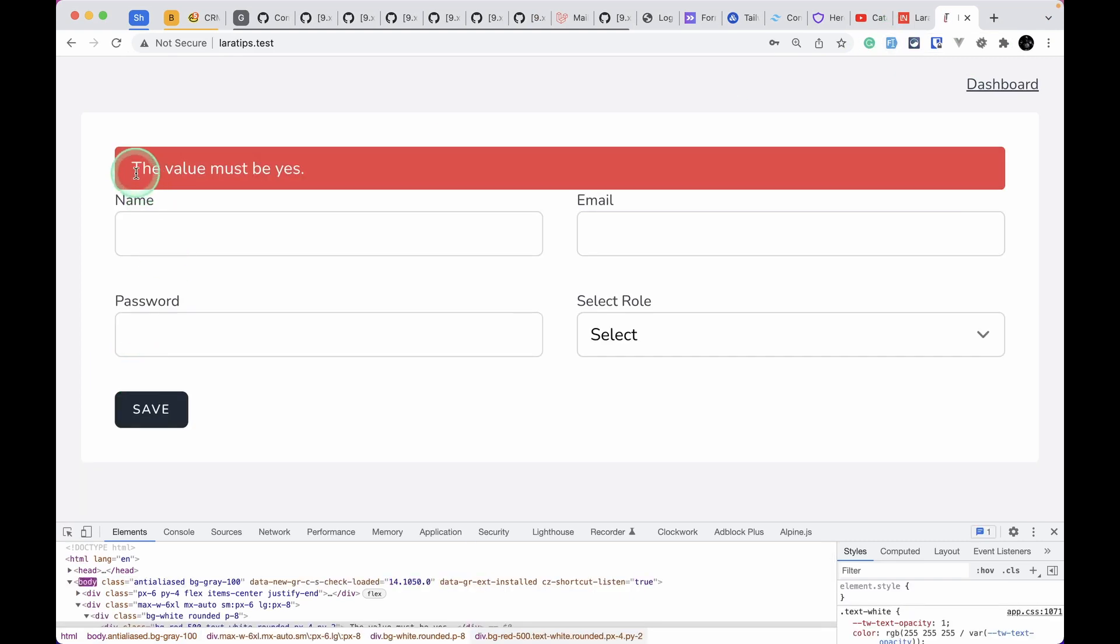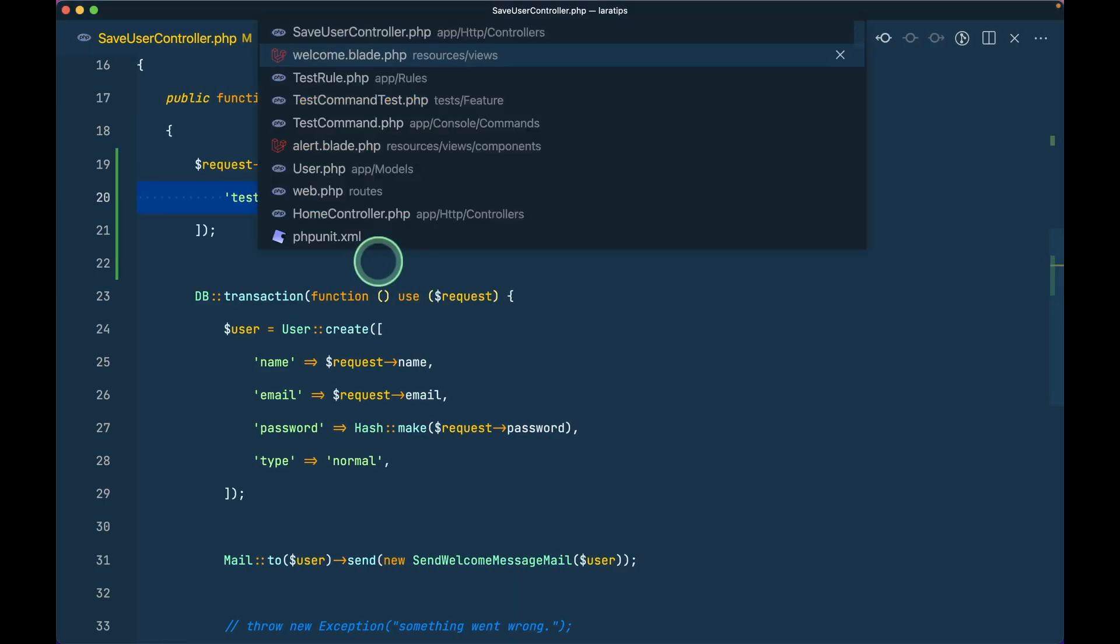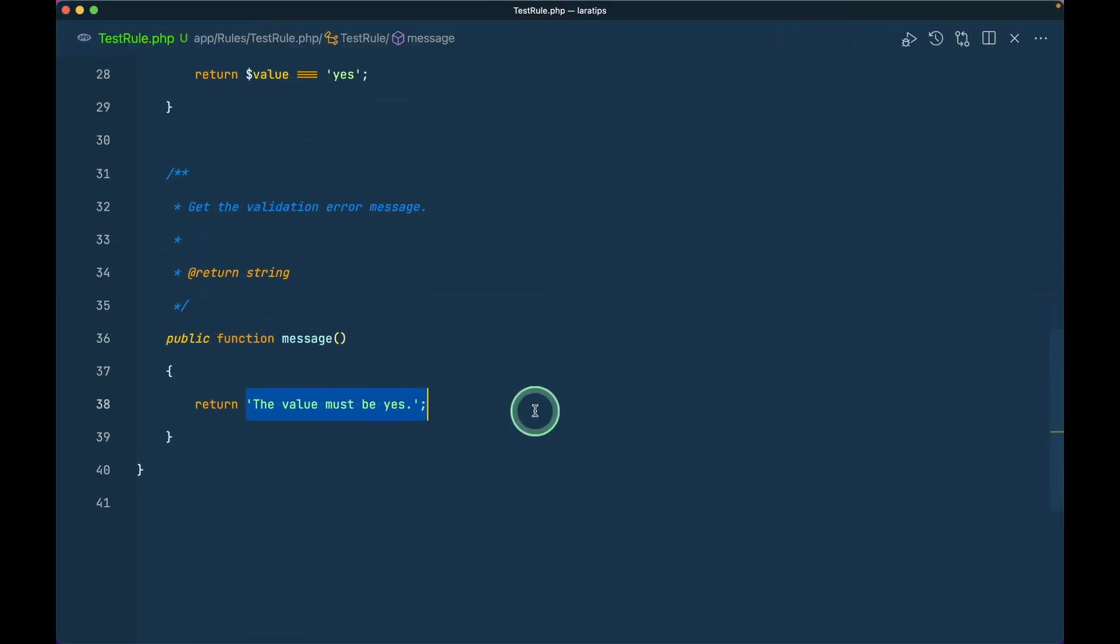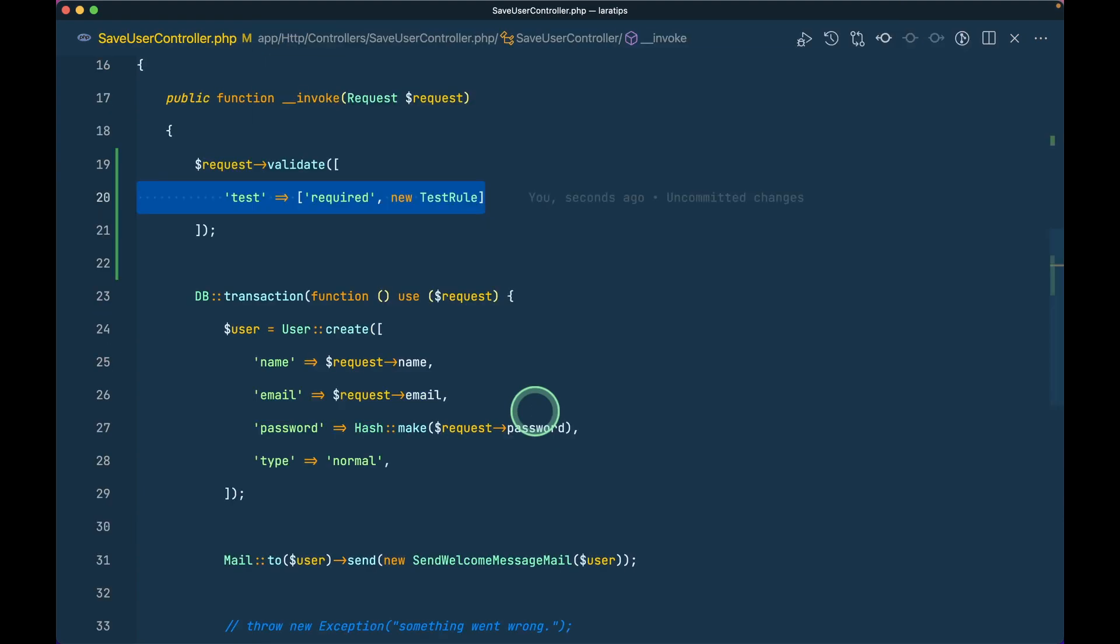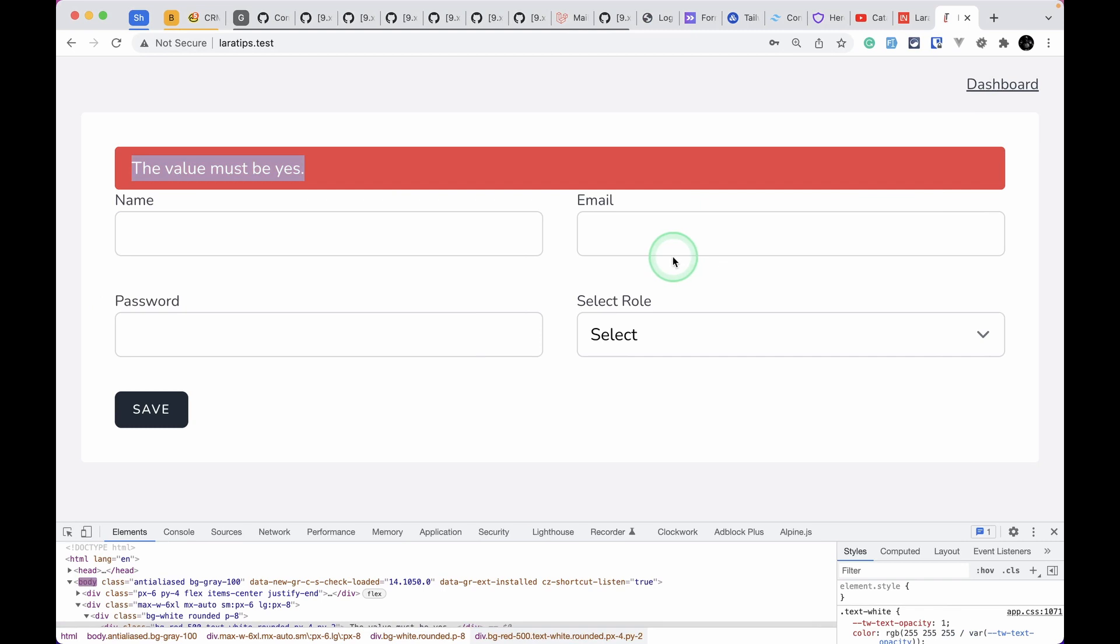Then you can see here the value must be yes, which is coming from this test rule. But now there is an extra way of writing this validation message. If you want to override that message, you can just write here TestRule::class and your message.